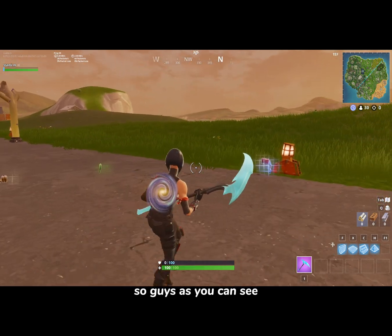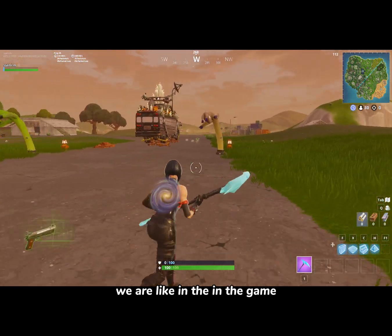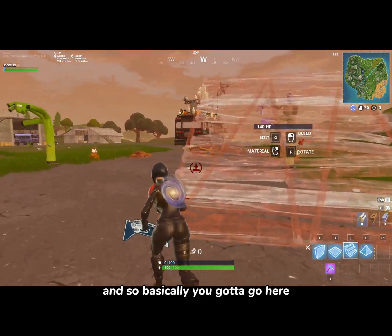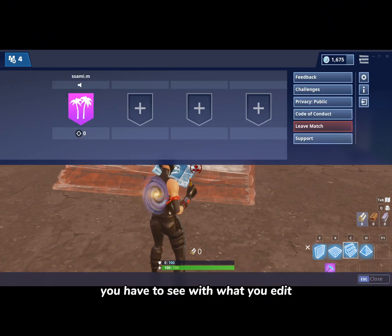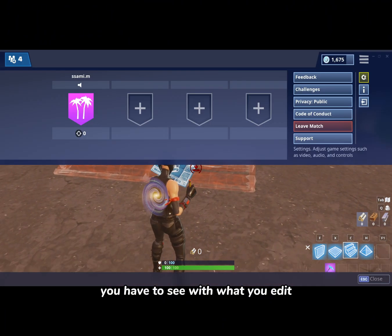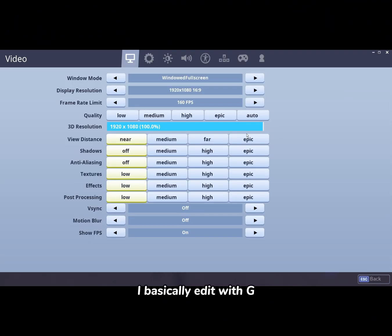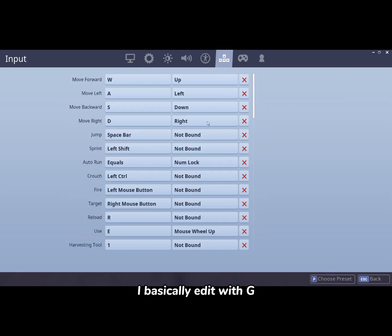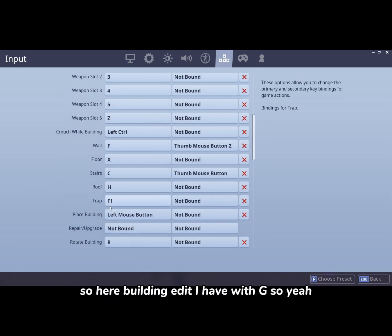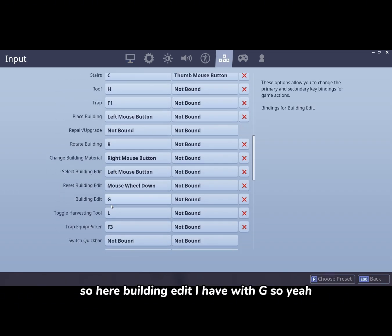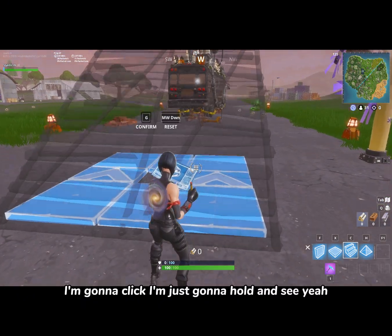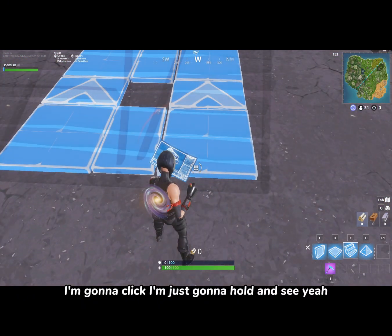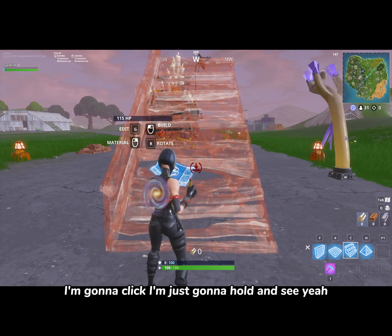As you can see, we are in the game. You're going to go here — you have to check what key you edit with. I edit with G. So here, building edit, I have it set to G. Let's see, I'm going to hold and test it.